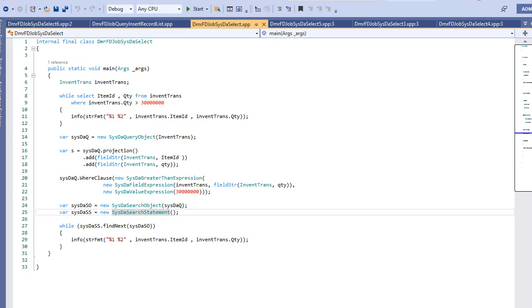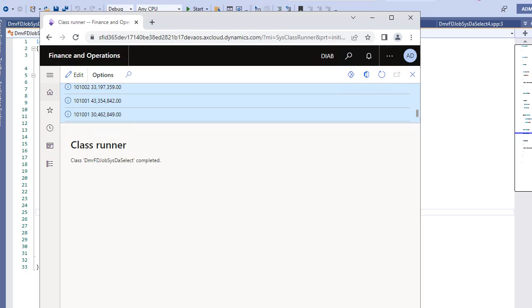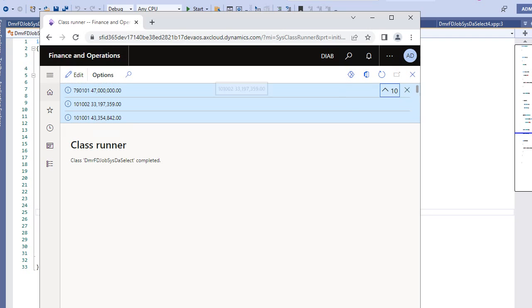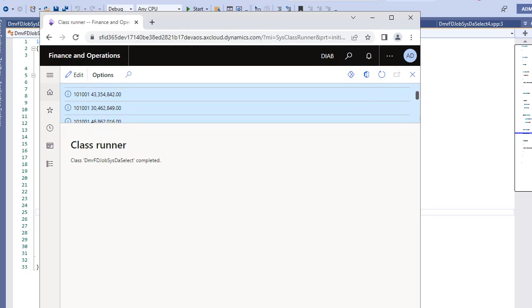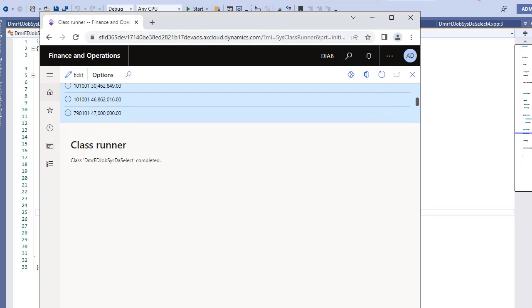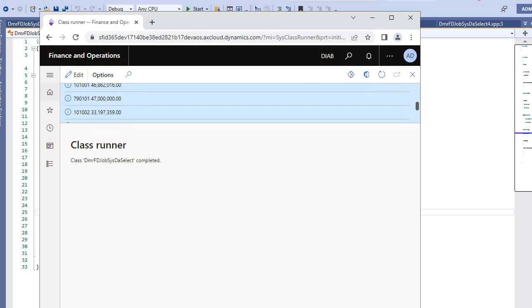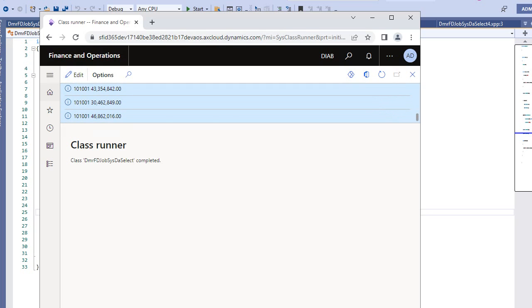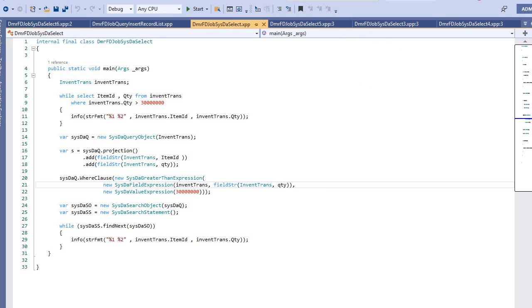When you run this you can see the results — I have five records for both of them, and it's the same data selected with the SysDA API.